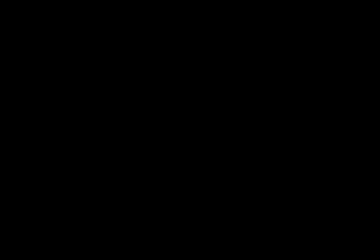Make the poles of acacia wood and overlay them with gold. Put the altar in front of the curtain that is before the ark of the testimony, before the atonement cover that is over the testimony, where I will meet with you.